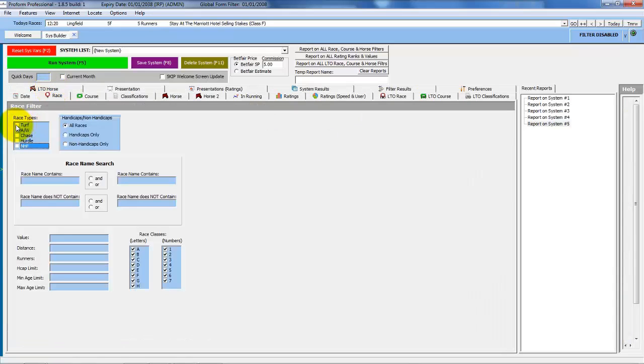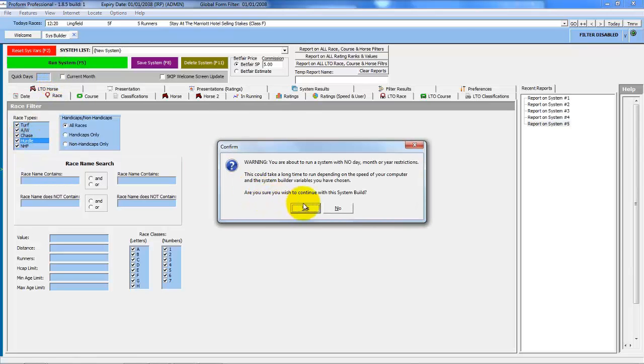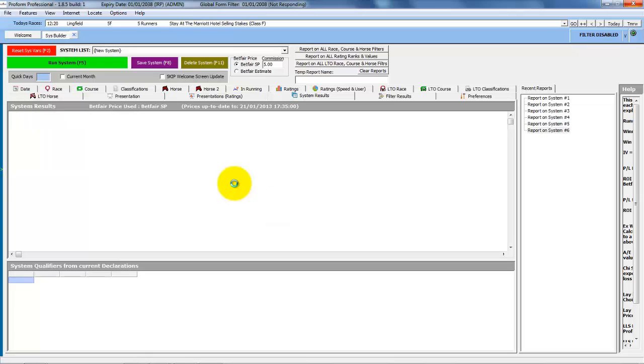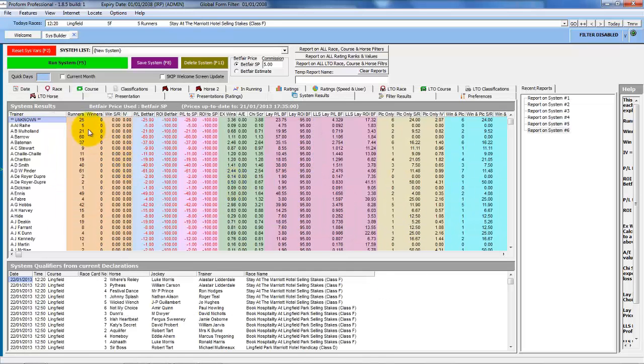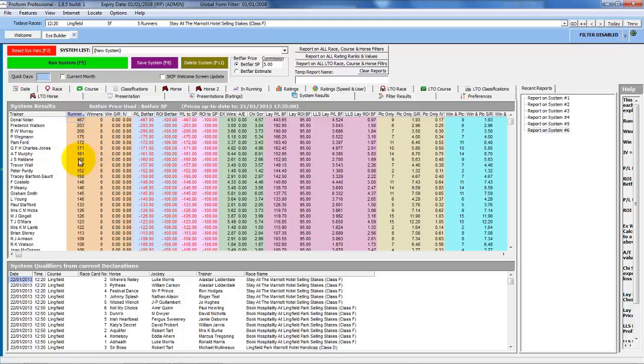If we turn all the race types back on, so we're just looking at trainers now, all trainers, entire cold list. We'll sort by the runners again. And you've got to remember, this is going back through the entire database. So some of these trainers, this is maybe where they ended their training career and they had no runners since these consecutive losers.